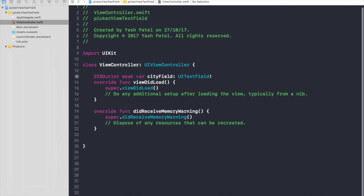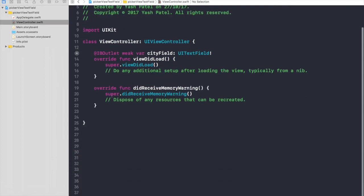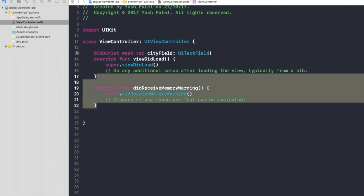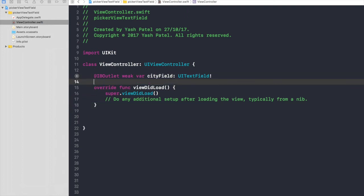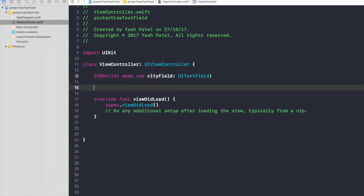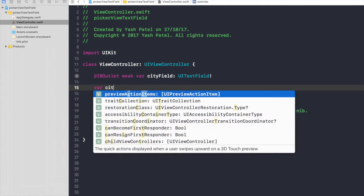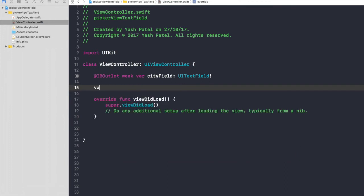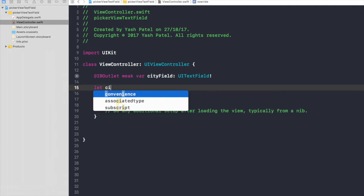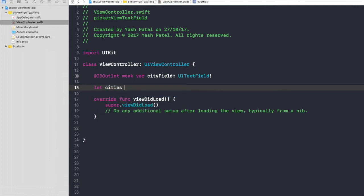First of all, I will create a variable cities. I'll say let, let it be a constant. So cities will be of array type.